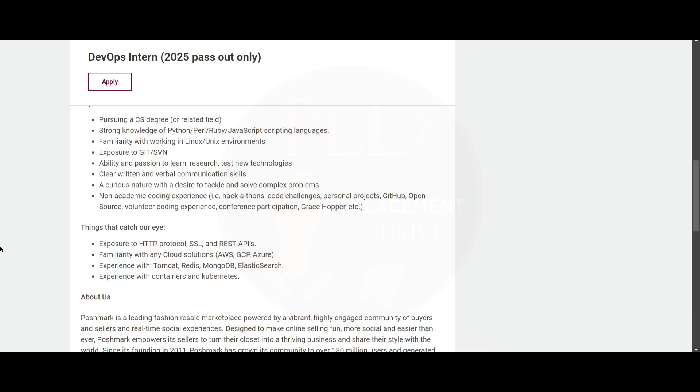You should have exposure to HTTP protocol, SSL, and REST APIs. You should be familiar with cloud solutions such as AWS, GCP, or Azure. You should have experience with Tomcat,